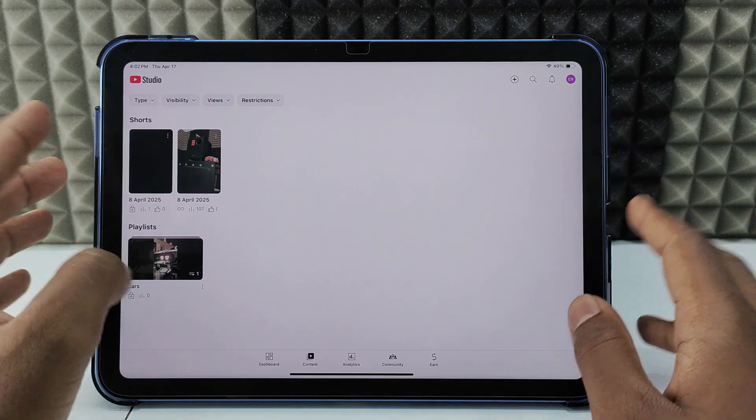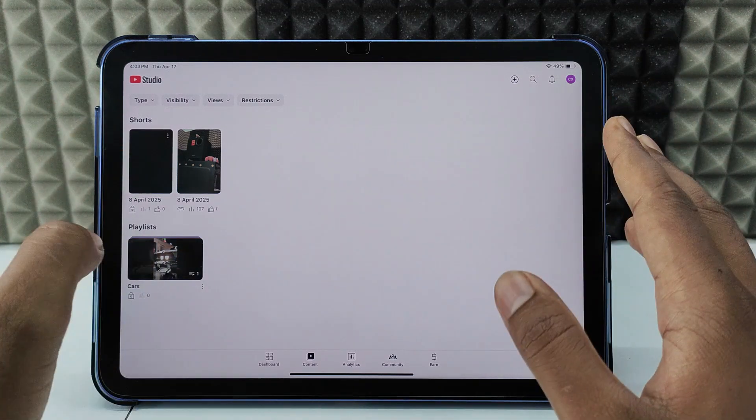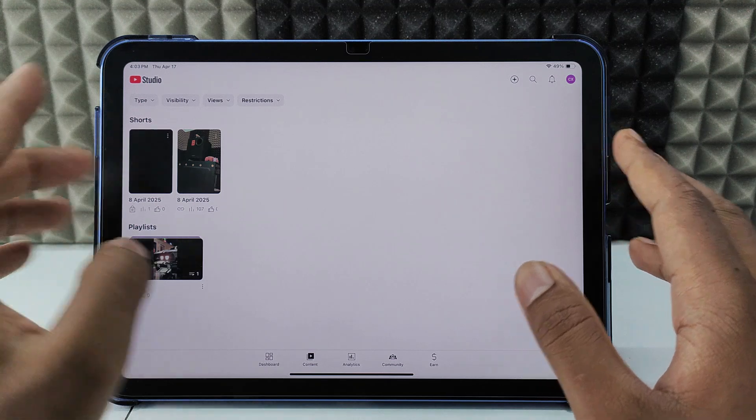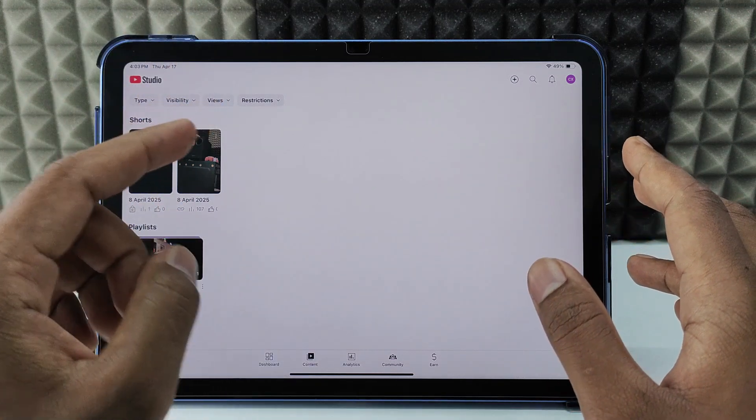You need to do this manually. In case you want to delete all your YouTube videos in one click, watch this video.